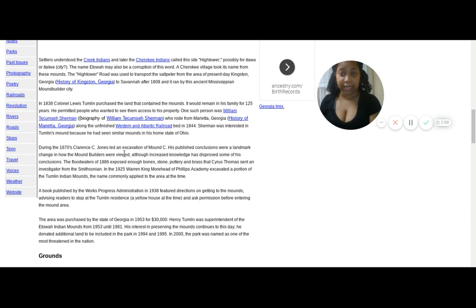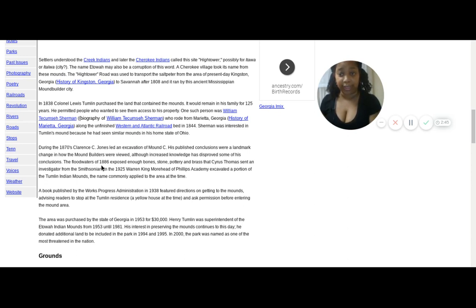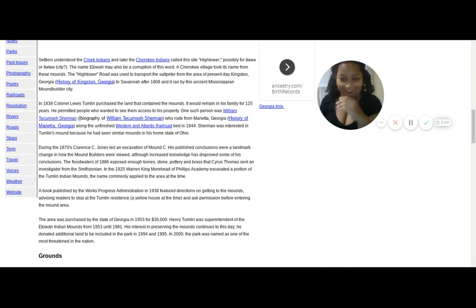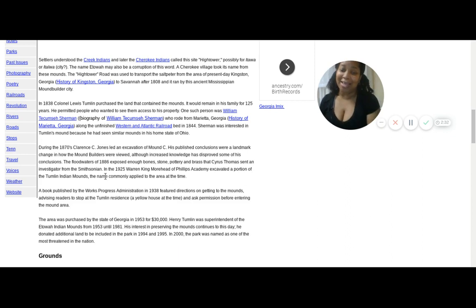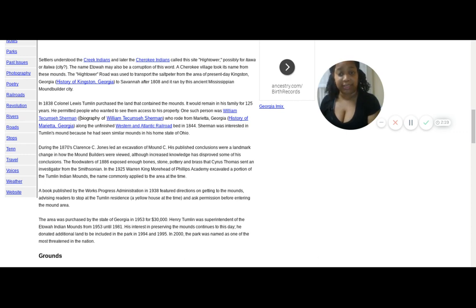It says here during the 1870s, Clarence Johnson led an excavation of mound C. He published the conclusion, the landmark change the mound builders were viewed. Although increased knowledge disproved his conclusions, the flood waters of 1886 exposed enough bones and stones and pottery and grass. Cyrus Thomas sent an investigator from the Smithsonian. And in 1925, Warren King Moorhead of Phillips Academy excavated a portion of the Tumlin Indian Mounds, the name commonly applied to the area at the time.